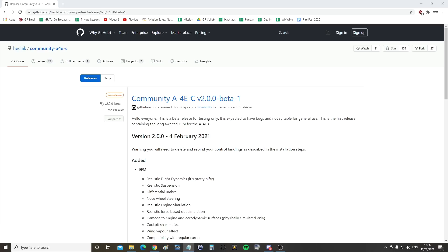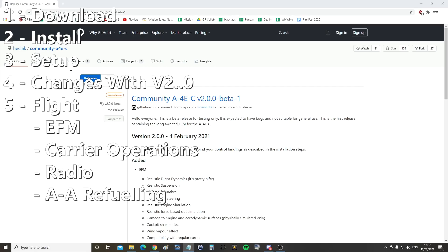Hello everyone, I hope you're all doing very well. It's mid-February 2021 and a new version of the community-free A4E Skyhawk is out — version 2.0.0 with some big changes. In this video we're going to look at: how to download, how to install correctly, how to set it up, the changes in this version, and finally we'll have a flight covering the external flight model, carrier operations, the new radio, and air-to-air refueling.